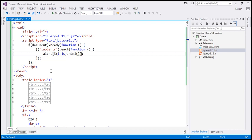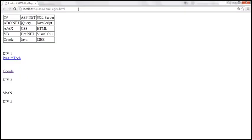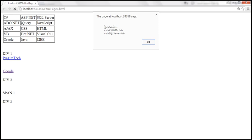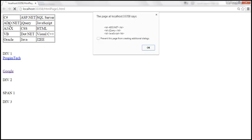After saving and reloading, we get five alerts since there are five rows. The first alert shows the first table row content with three TDs: C#, ASP.NET, and SQL Server. Clicking OK shows the second TR HTML, then the third, fourth, and fifth.